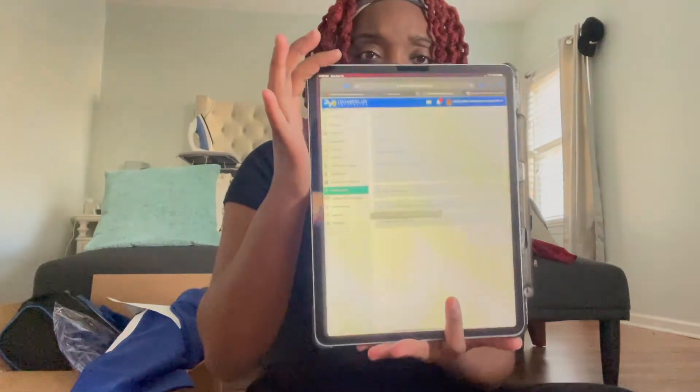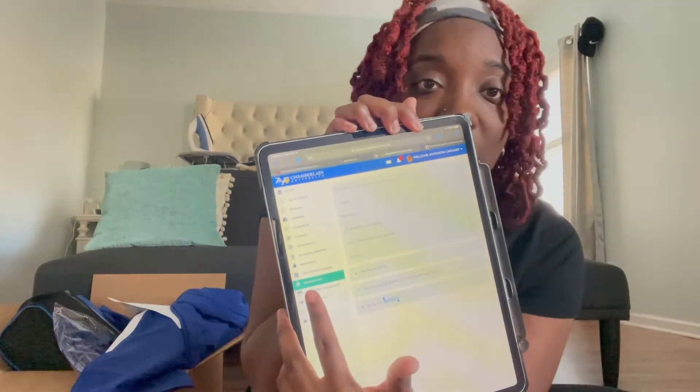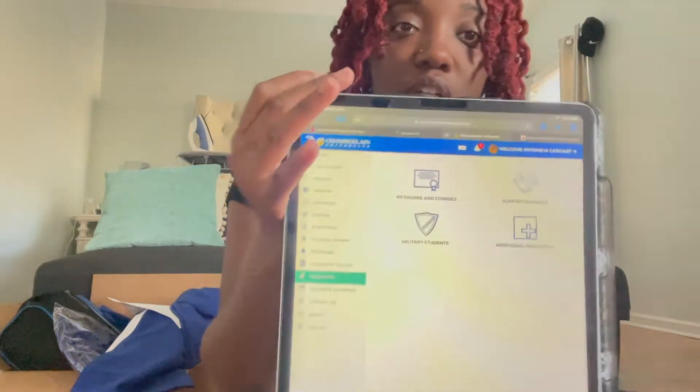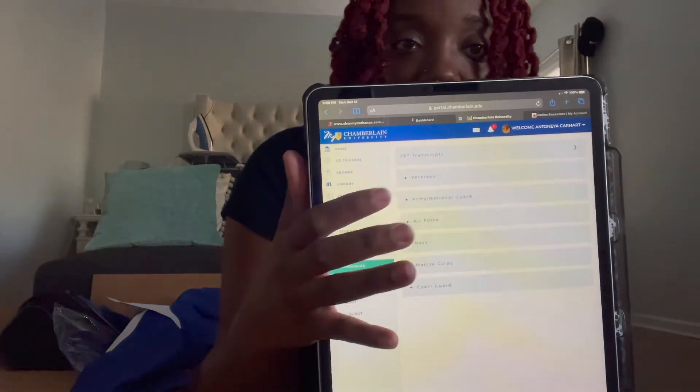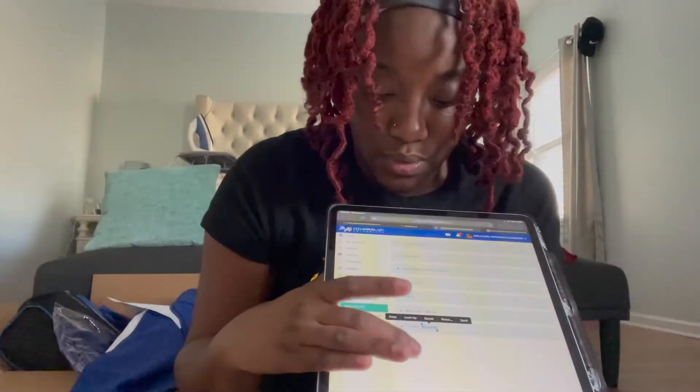Let's get into this unboxing. I'm going to show you guys how I placed my order, how I got to the bookstore, and I'm going to try to show you on my iPad. In order to get to the bookstore, I had to log into my student portal. This is what your student portal looks like, and over here in the corner there's a tab that says 'Resources.' I'm going to select Resources, then select Additional Resources.